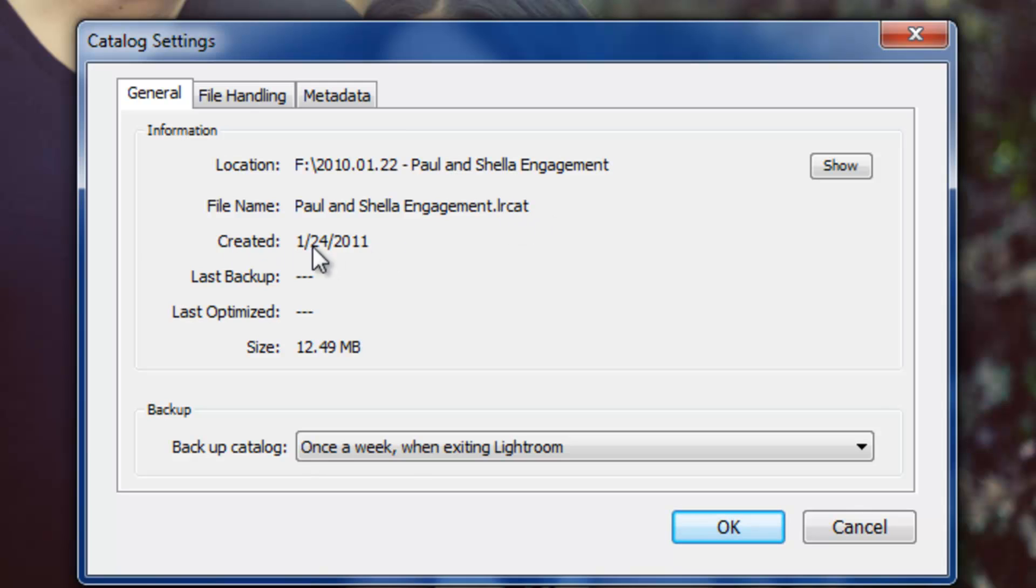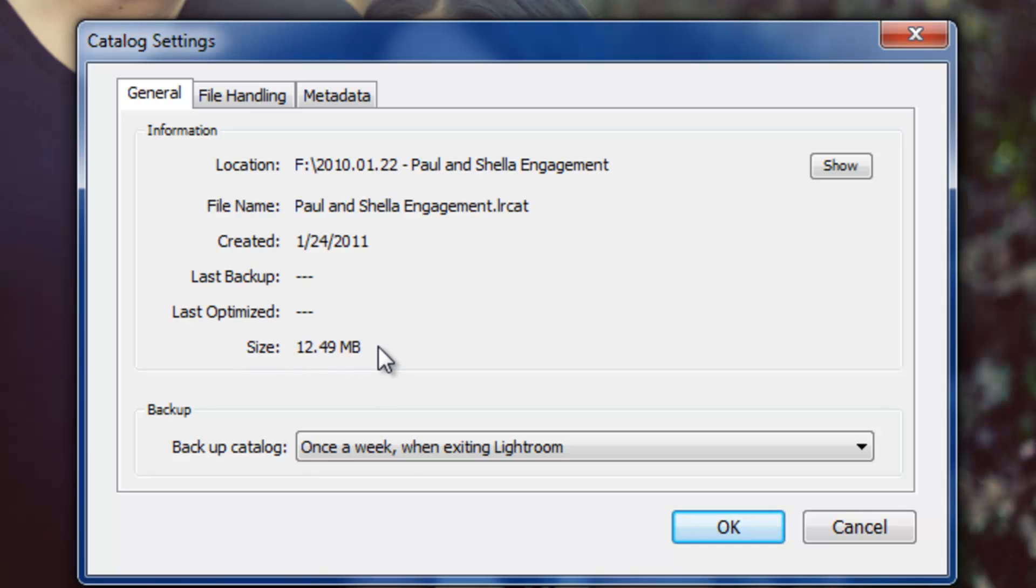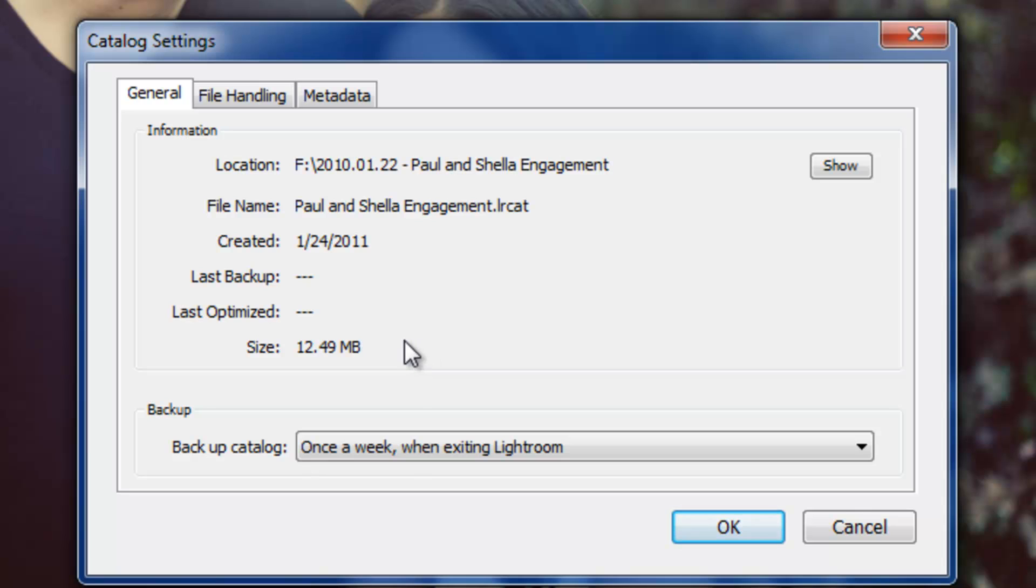We see the date that the catalog was created, last time it was backed up, which it hasn't been. Oops, my bad. And last time it's been optimized. It'll also show you the size of the catalog. As you guys are making more edits and more changes to the images inside the catalog, the catalog file is going to get larger in size. Now, it's not significant because even the largest catalog file we've worked with is only like 60, 70 megabytes, but it will kind of grow in size as you're making more changes and importing more photos.